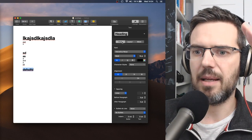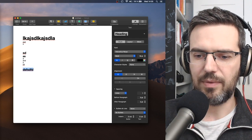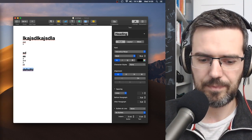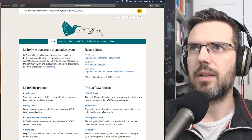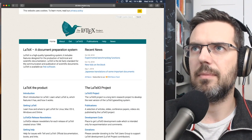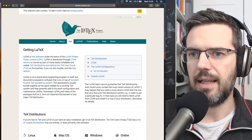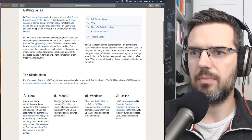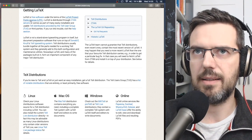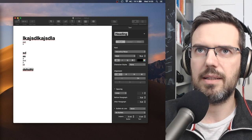LaTeX is a bit different — it's not 'what you see is what you get.' You can get LaTeX at latex-project.org, go to 'get,' and then for Mac you download MacTeX, or for Windows you download MacTeX as well. That's basically what it is.